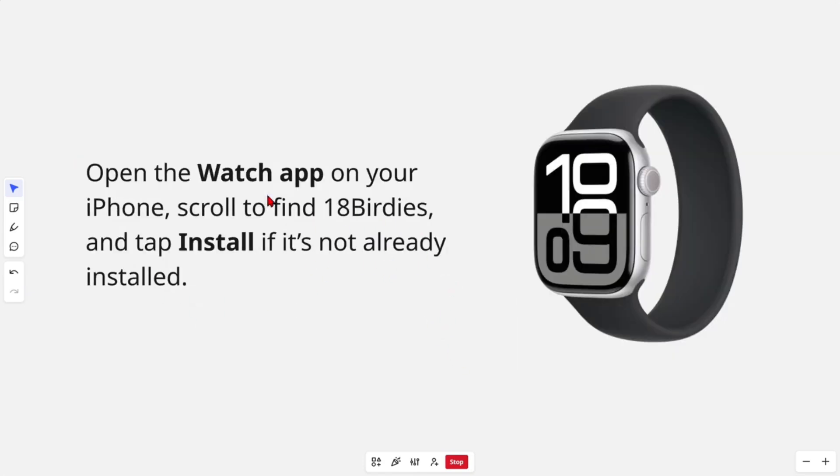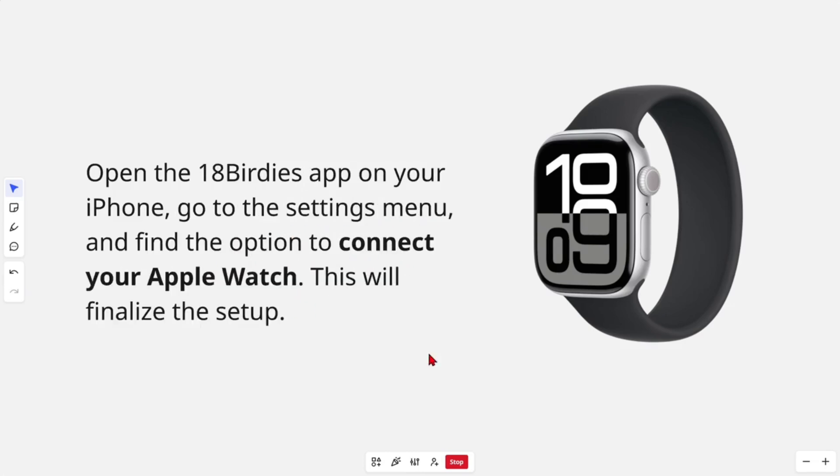Then from there, go ahead and open the Watch app on your iPhone. Scroll to find 18 Birdies and tap install if it's not already installed. Then open the 18 Birdies app on your iPhone, go to the settings menu, and find the option to connect your Apple Watch. This will finalize the setup.